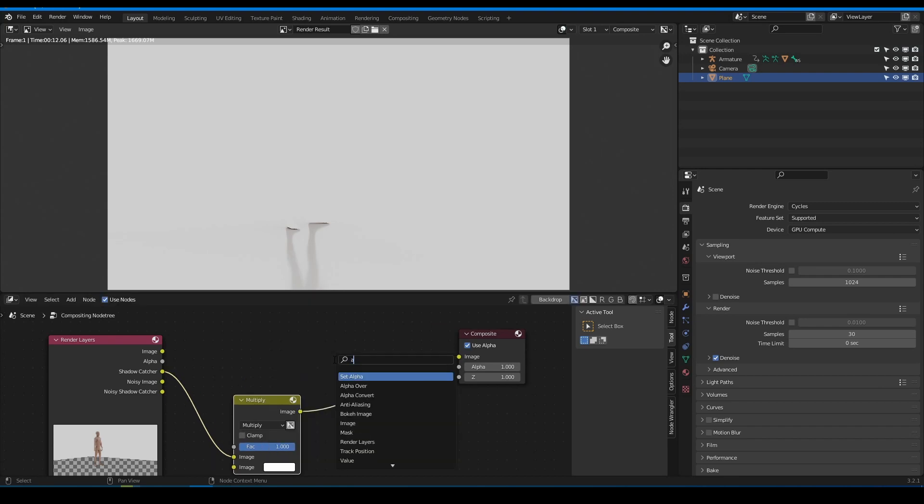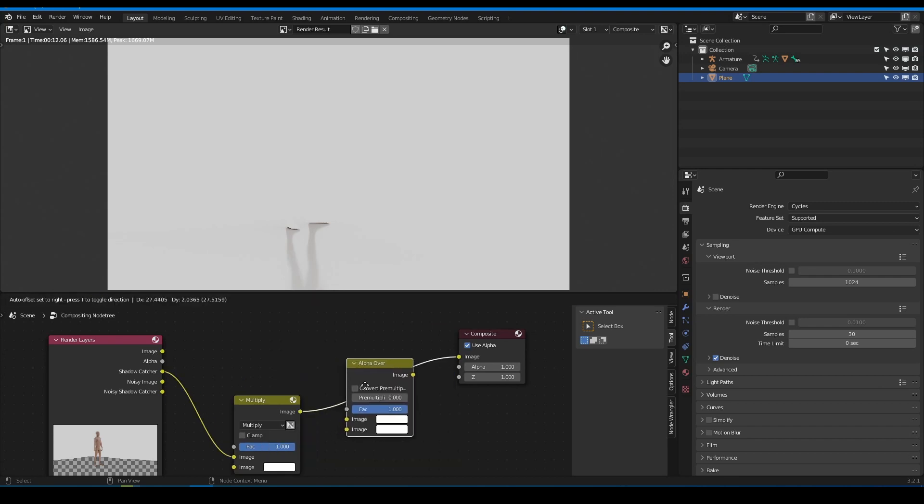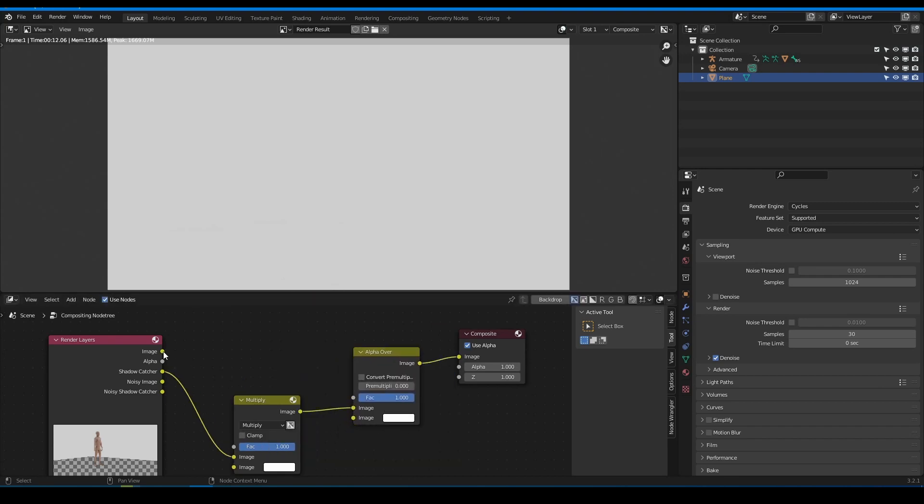So we use alpha over node. Plug both results to alpha over and we're done.